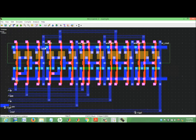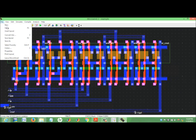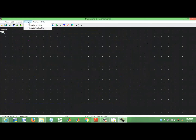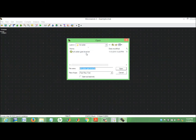So this is about the schematic design and its layout design. One more thing — we start a new project. No need to save it.